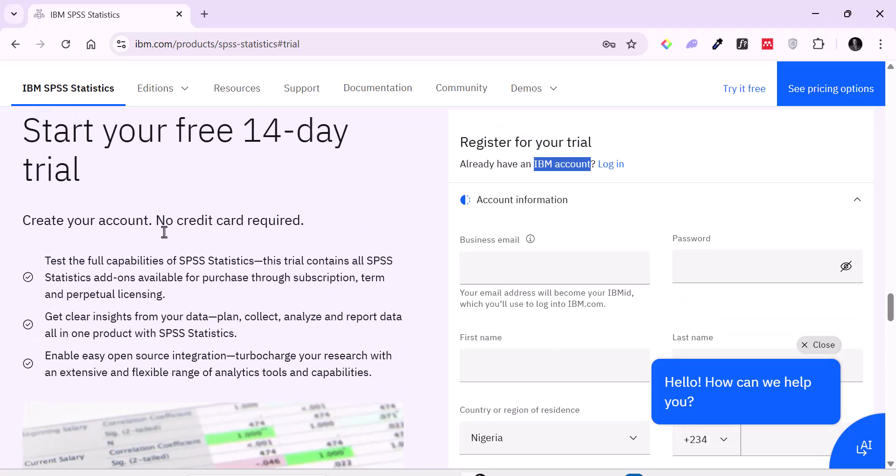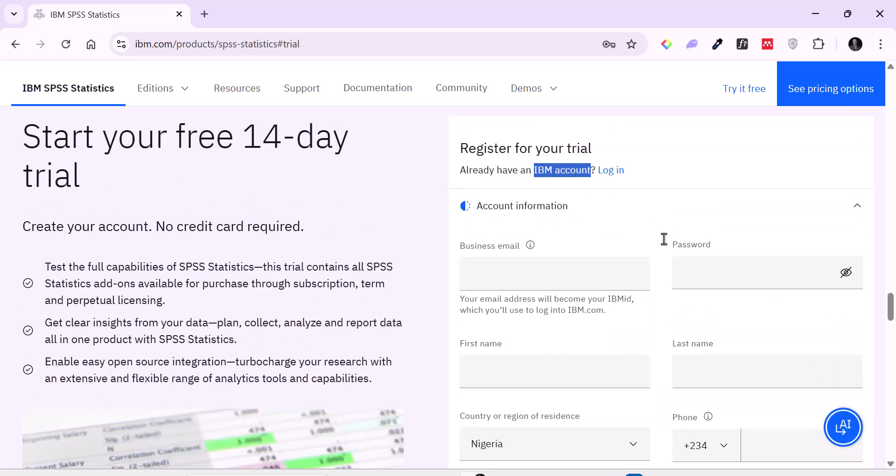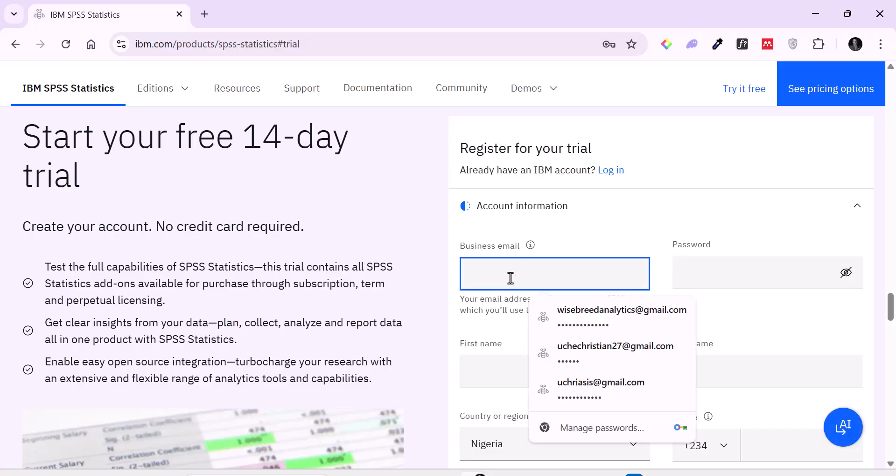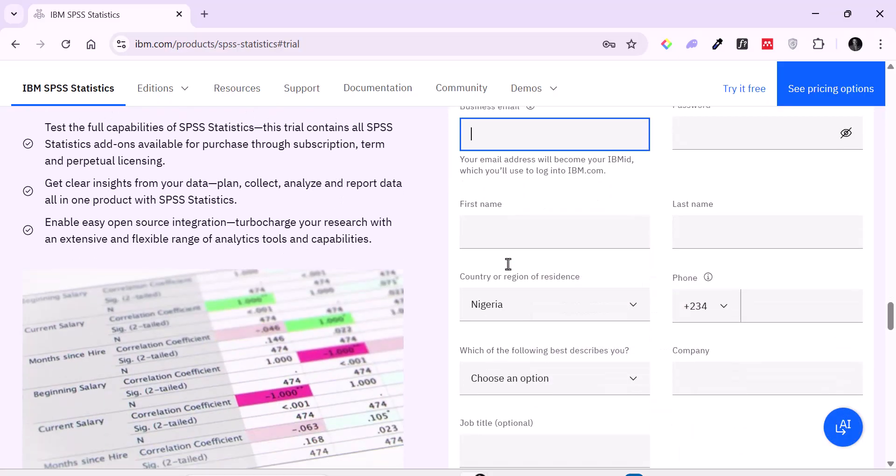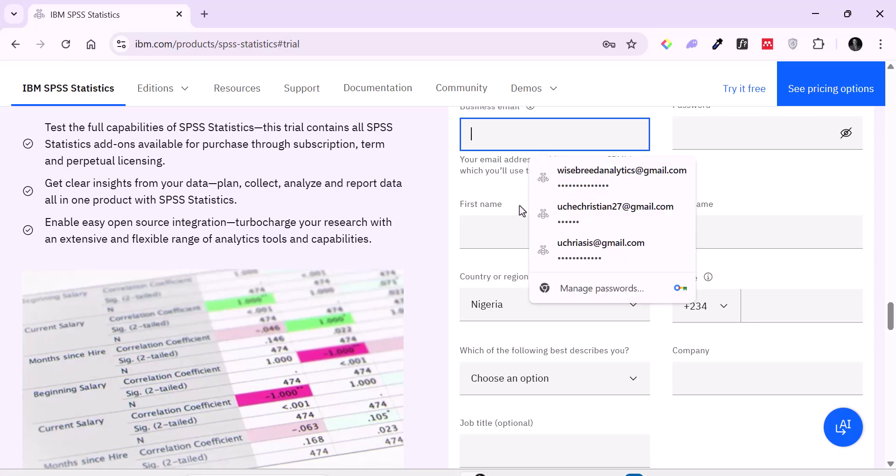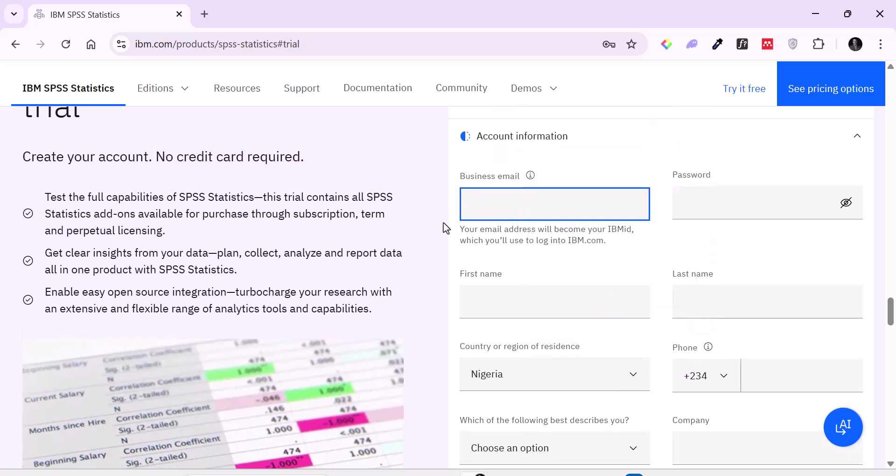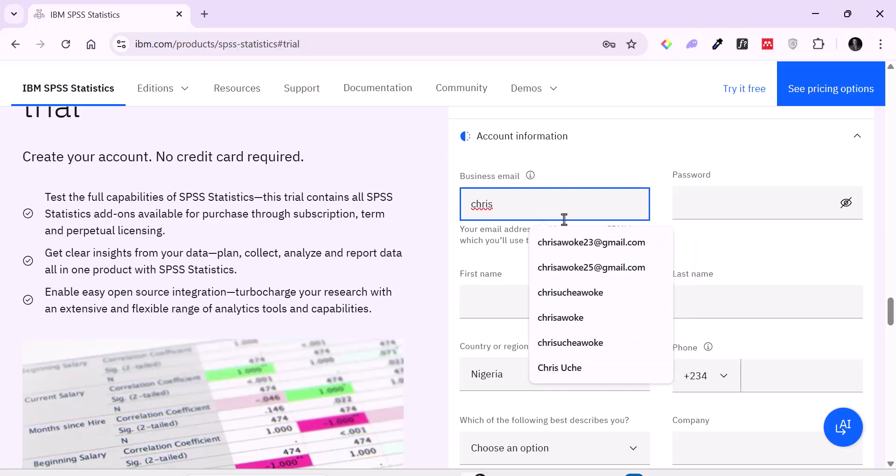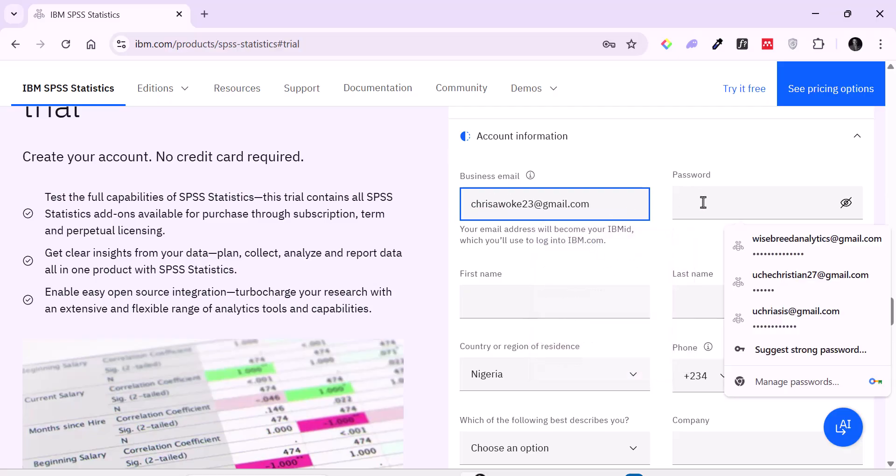The first thing we are going to do together would be to create an IBM account. And to do that all you just need to do is to use your preferred email address that you can verify. So I'm going to use let's say Chris Aoka23 and then my password will be anything I choose. So choose yours and you should be good to go.